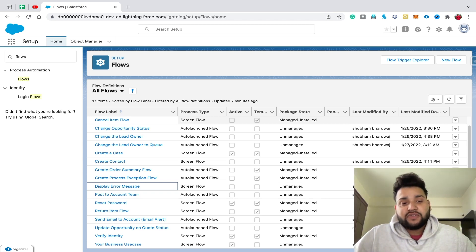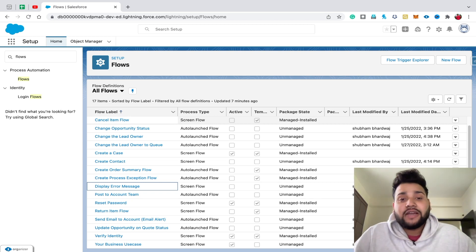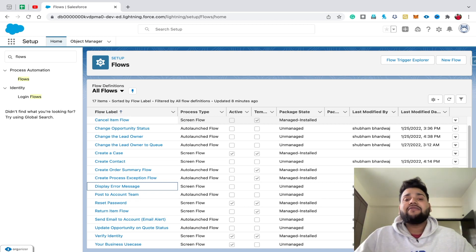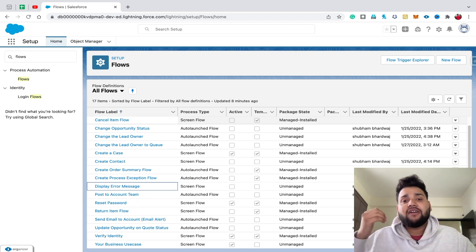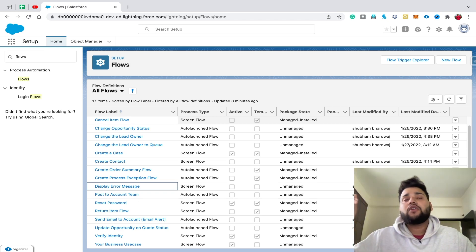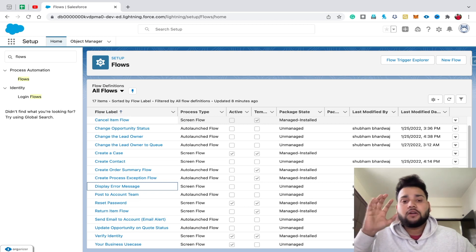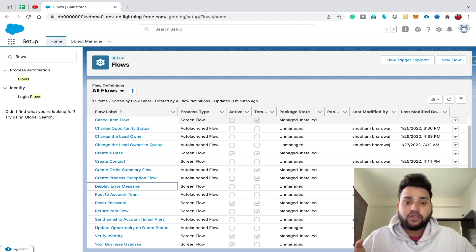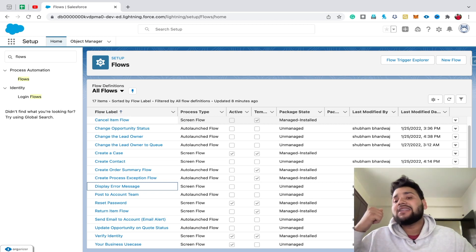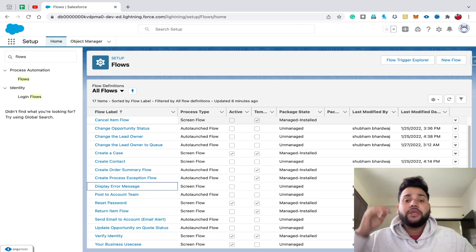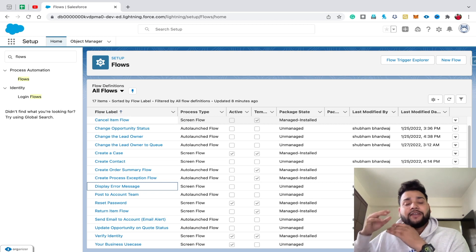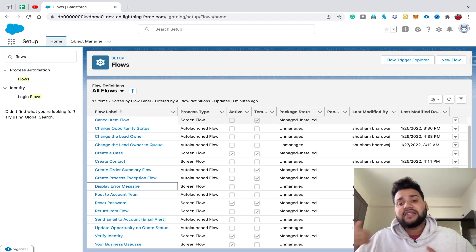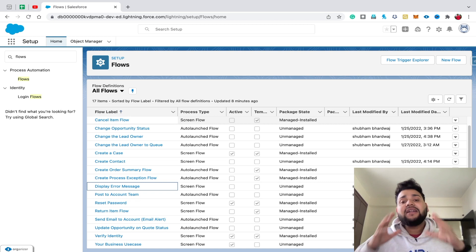Hello guys, welcome back to another video on the Salesforce Geek channel. In this video I'm going to show you how you can use subflows in your Salesforce flows. Basically, what are subflows? Let's say you have a task which you need to perform in a lot of flows — say four or five flows — and you need a piece of work performed by all of them. Instead of creating that step again and again, you can create a subflow and use it across all flows.